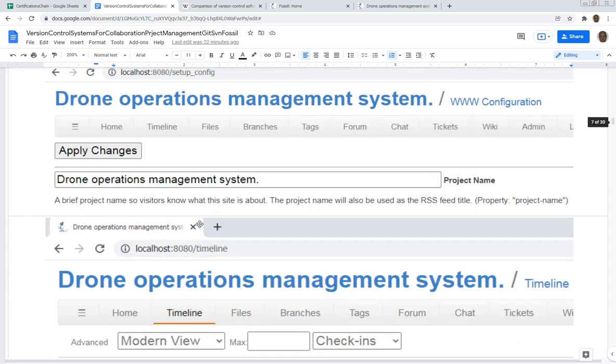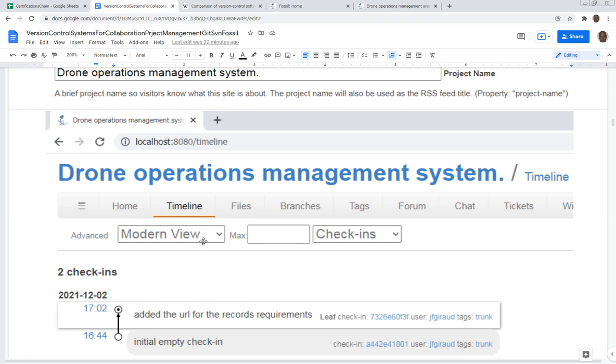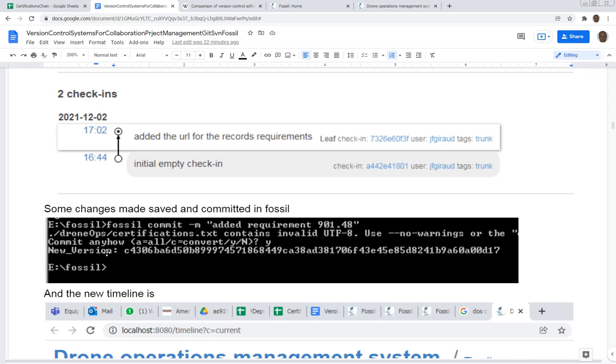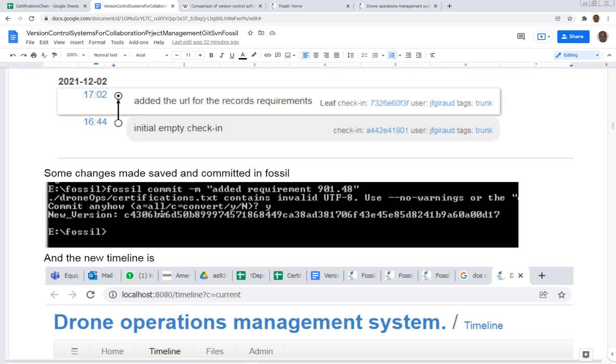From there you can use the different functions - you can see the traceability, the version control is here. Then you can go back and make more changes. Here what I did is I added the requirement 91.48.